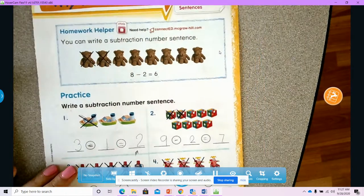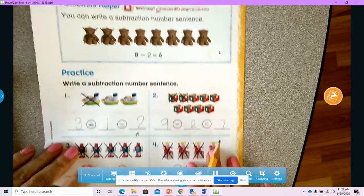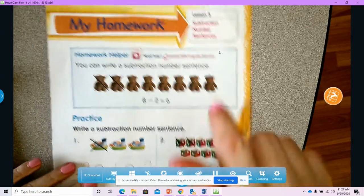All right, my kiddos, go ahead and do the ones that I needed you to do on your own, and then take a picture and submit.